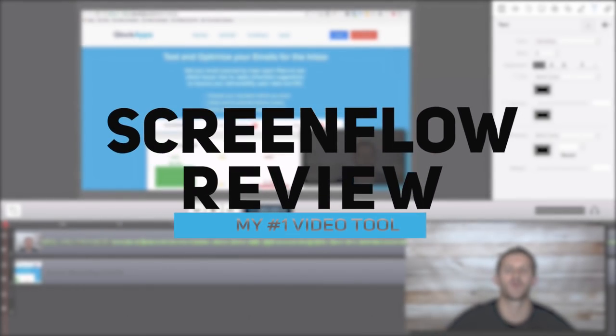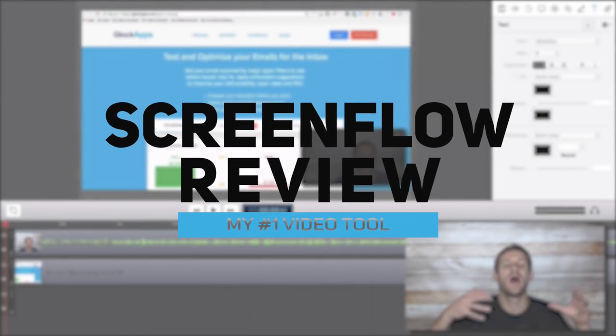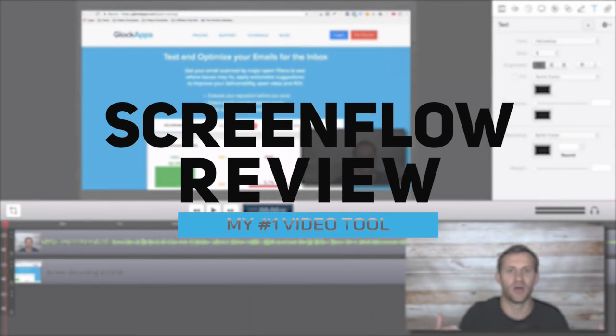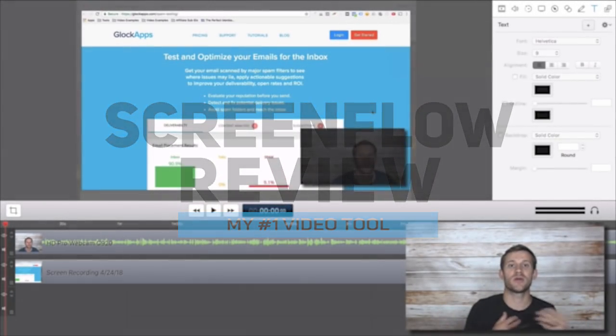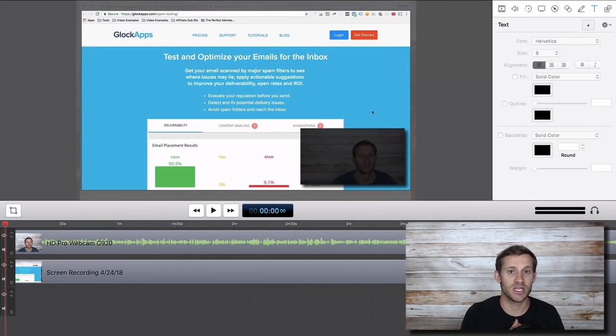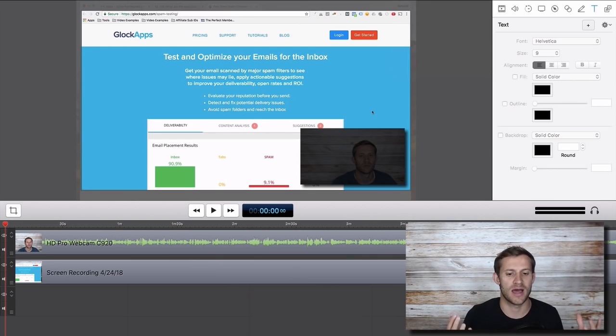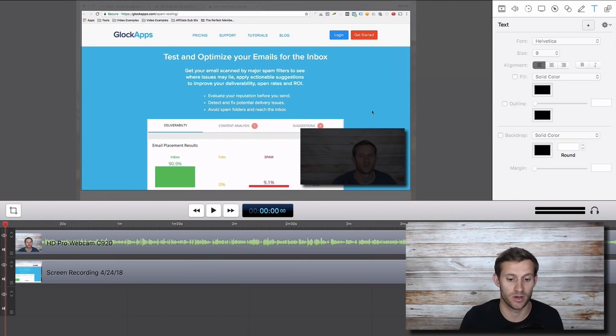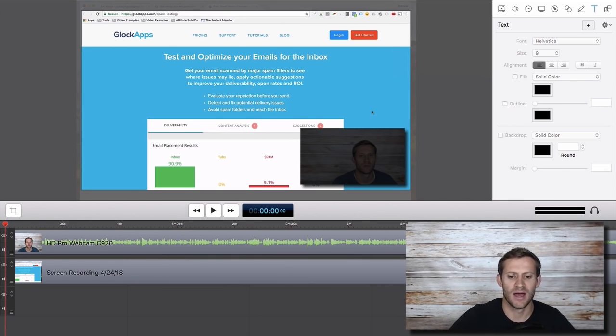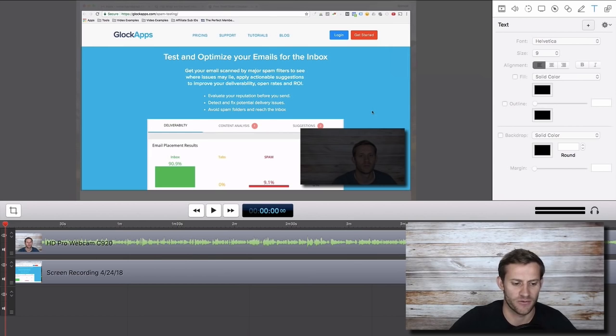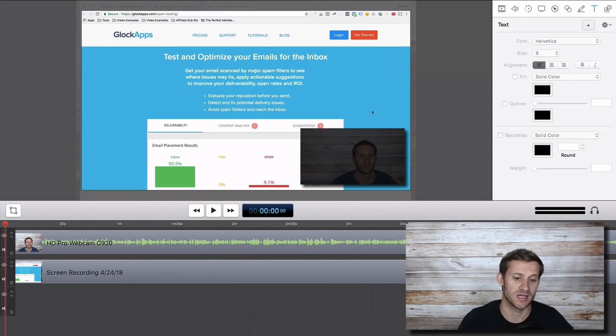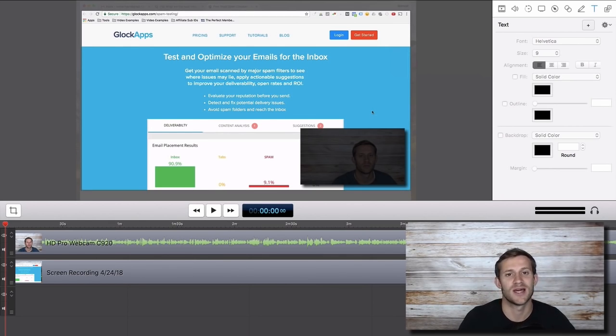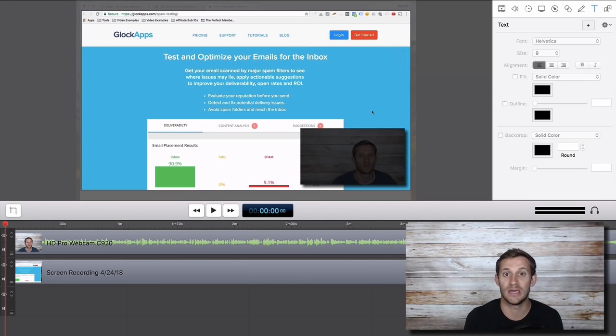Hello everyone, Spencer from Buildapreneur here and I want to do a quick review of ScreenFlow. ScreenFlow is the software that I use to do all of my YouTube video recording and all my video recording period for courses and everything like that. One of my favorite softwares honestly, especially because it's not a monthly software, it's a one-time fee which as we all know we love in software as business owners.